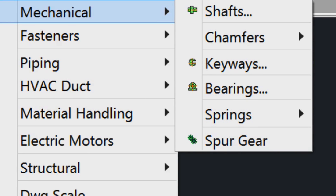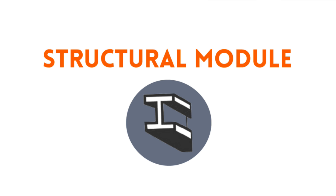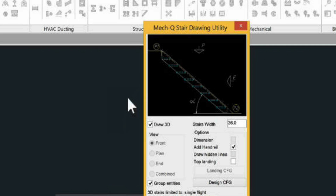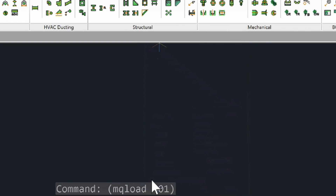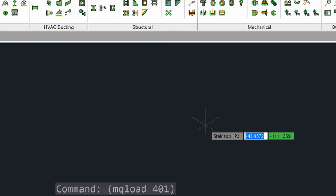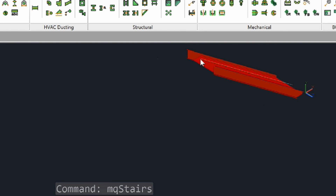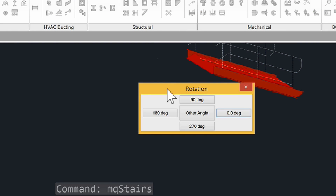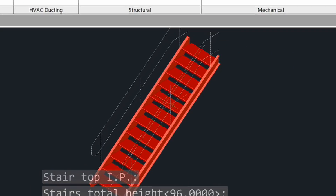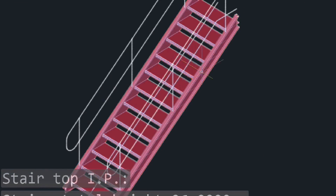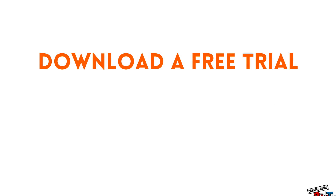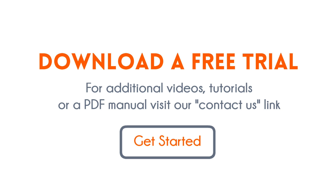Last but not least, our structural software module will draw structural steel members, including steel shapes and columns. Also, it includes a powerful set of utilities for beam connections, stairs, ladders, bracing, hand railing, welding symbols, and much more. If you need a quick start to using MechQ, be sure to send us your questions, or head to our download section for a complete PDF manual.